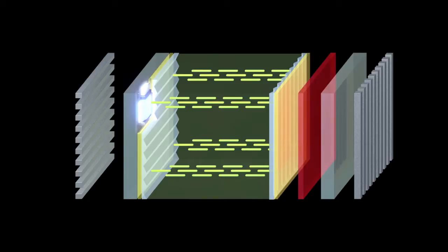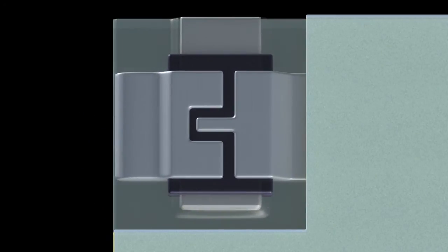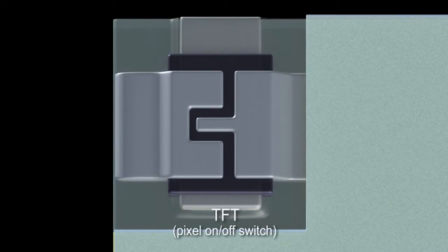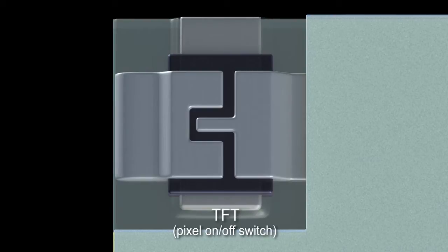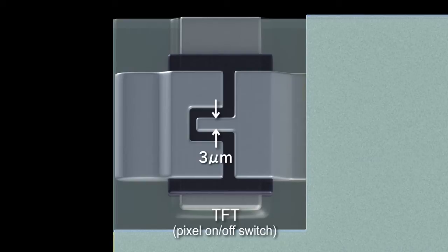Transistors in each pixel, called TFTs, switch the voltage to turn the pixels on and off. The TFT circuits are three micrometers wide, or about one-thirtieth the thickness of a human hair.